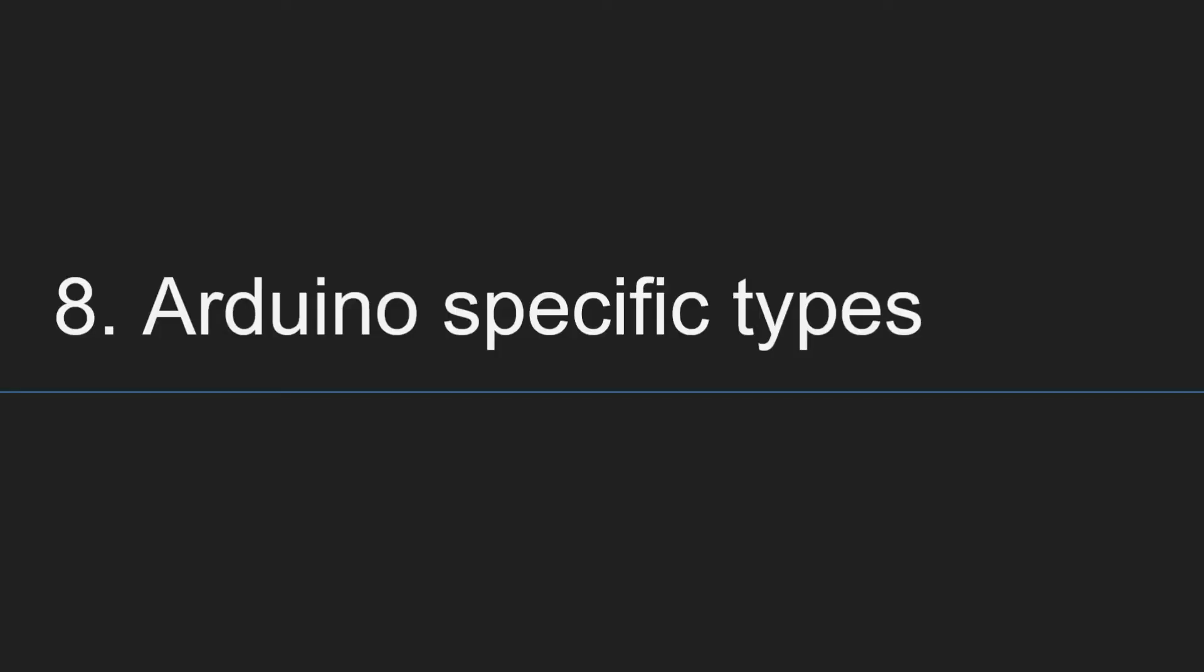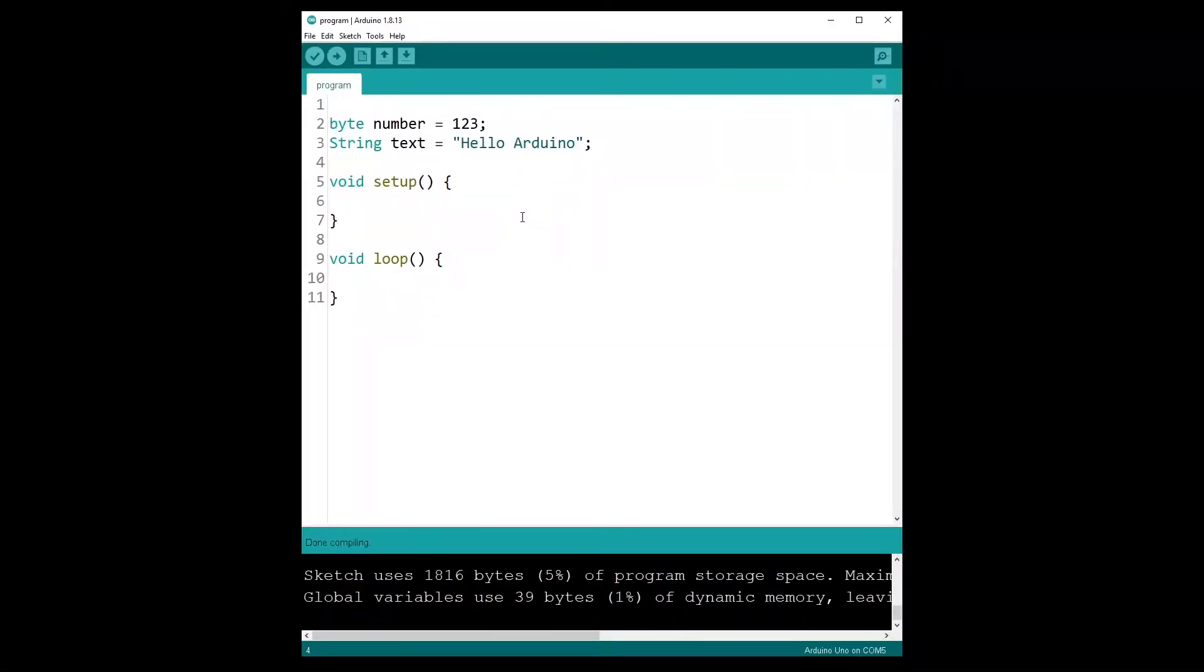Point number eight, Arduino specific types. If you use types such as byte or String with an uppercase S, well, those are only existing within the Arduino library. So if you try to execute some of that code in a normal C++ program, it won't work because the types won't be recognized.